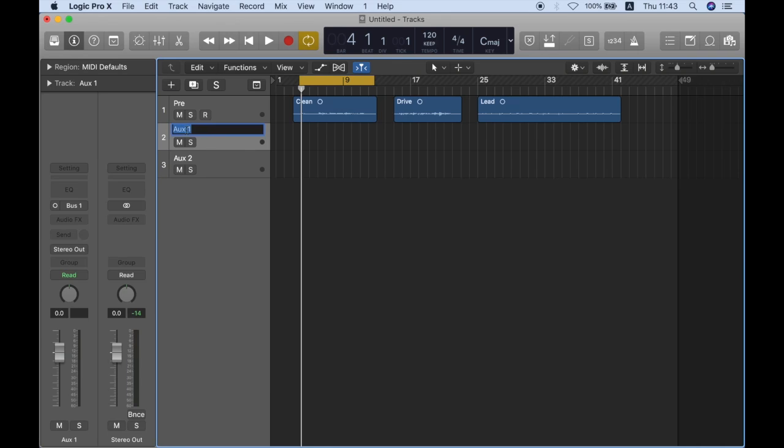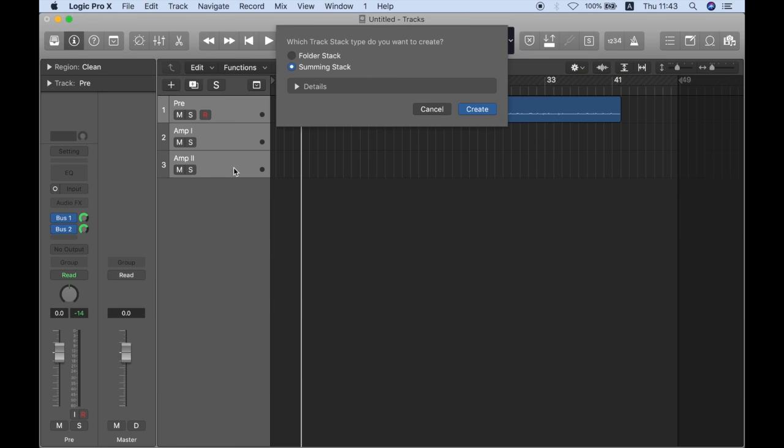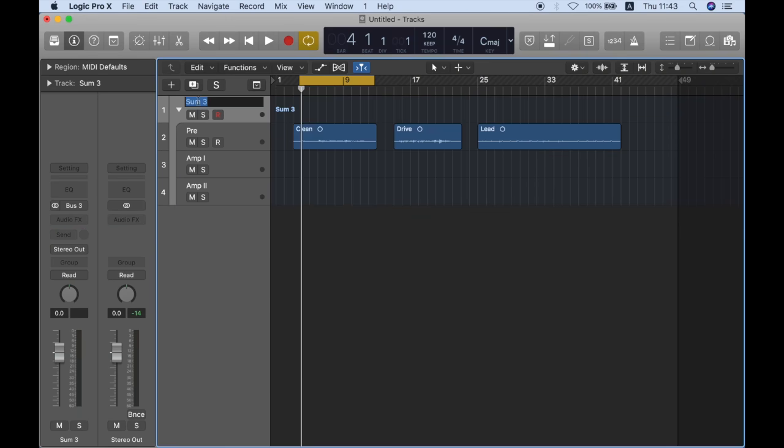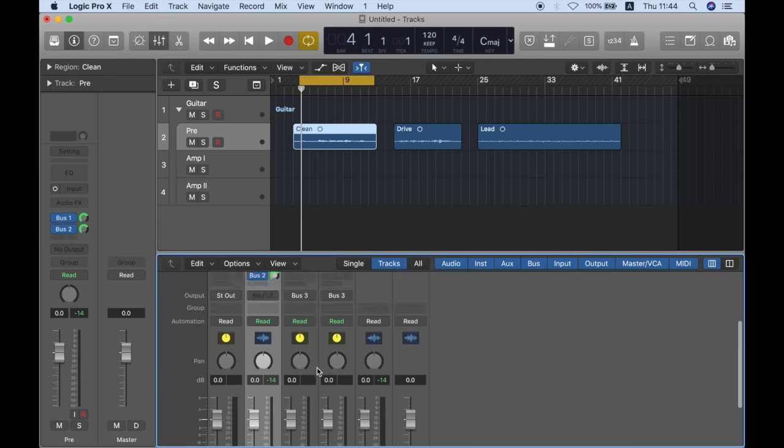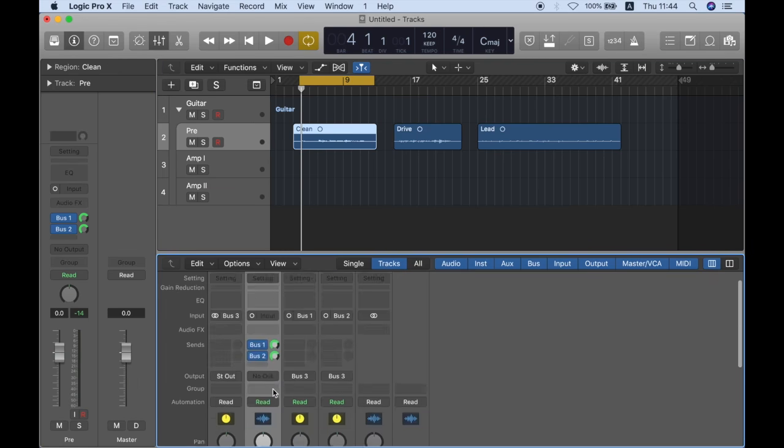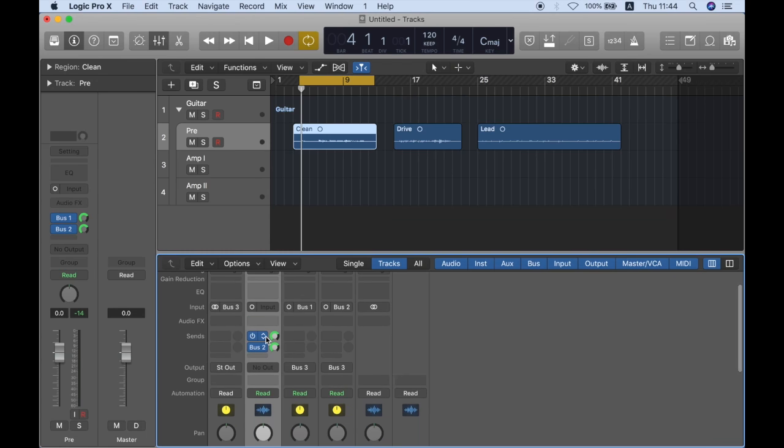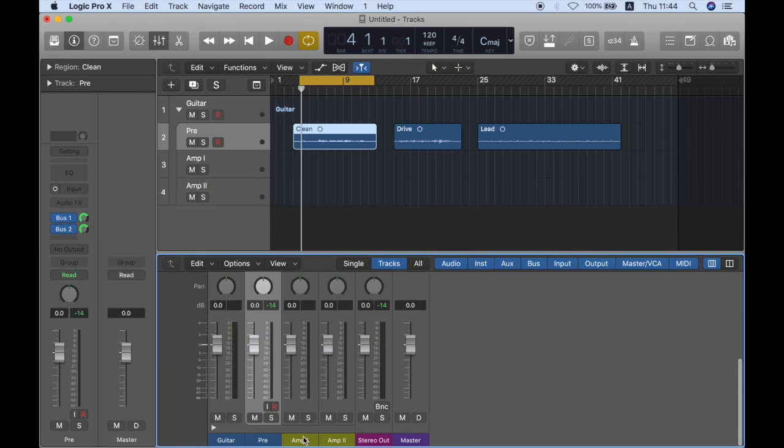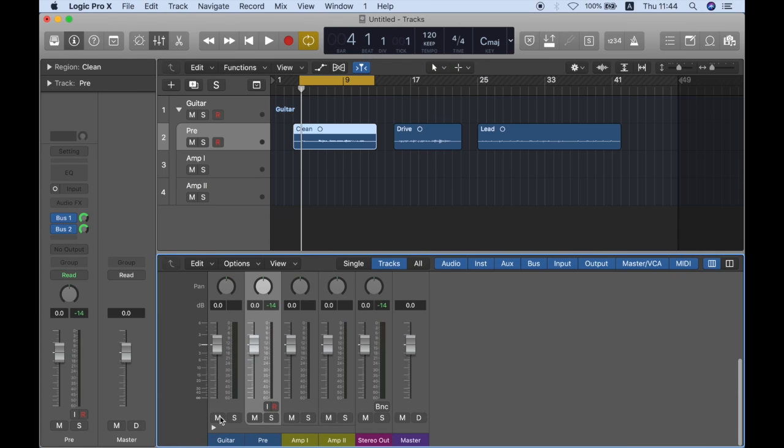So let's just call this one amp 1 and this will be amp 2. And then I'm going to select all of them and do ctrl T to create a summing stack and I can call this one guitar. So now I have something interesting. I have the pre which is my recorded signal or the track that I'm recording into send it to amp 1 and amp 2 and then I'm sending amp 1 and amp 2 to this track stack.